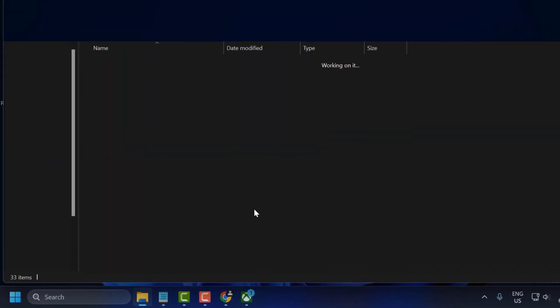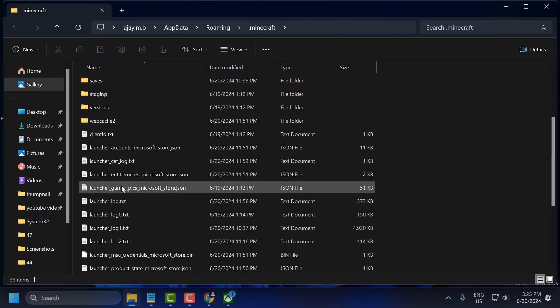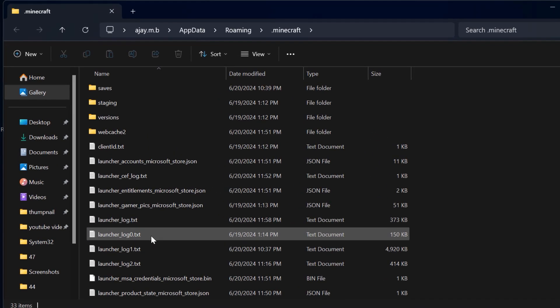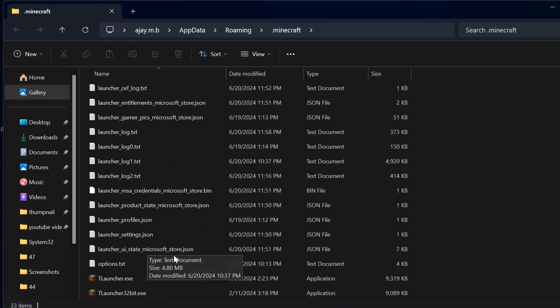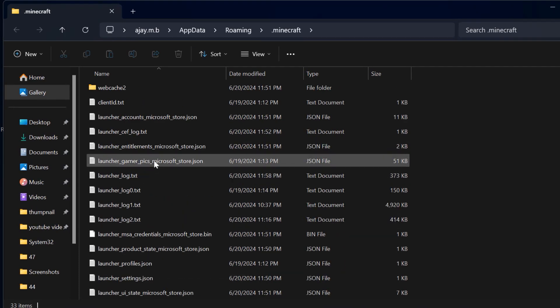In the folder that opens, search for LauncherProfiles.json. Right click on it and select Delete.